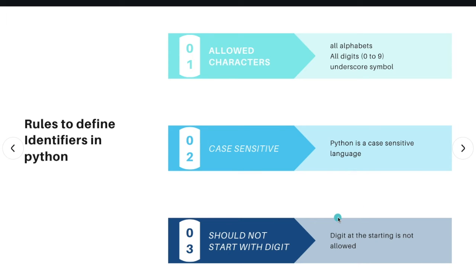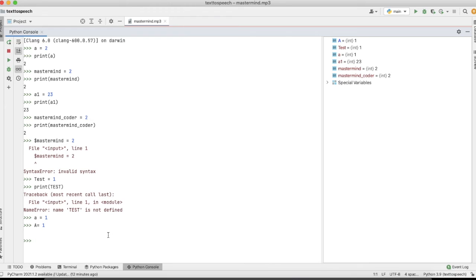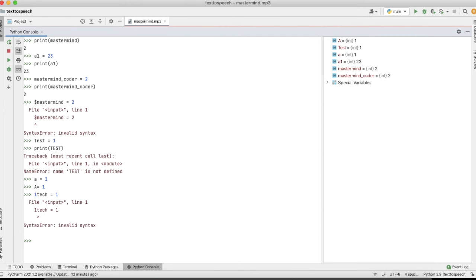The third rule is that an identifier should not start with a digit. For example, if I define a variable like '1tag' equal to 1, it will show a syntax error. You can use a digit in the middle or at the end of an identifier, but you cannot start an identifier with a digit.